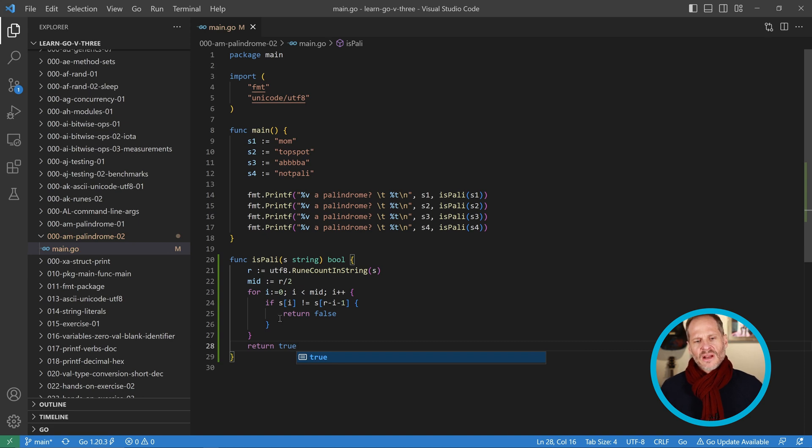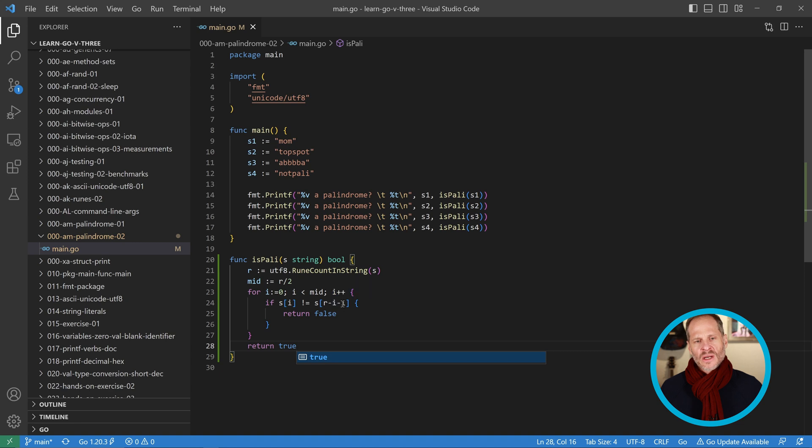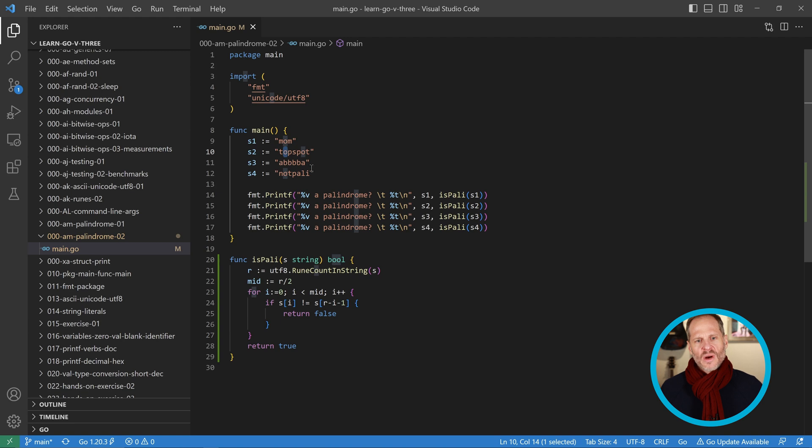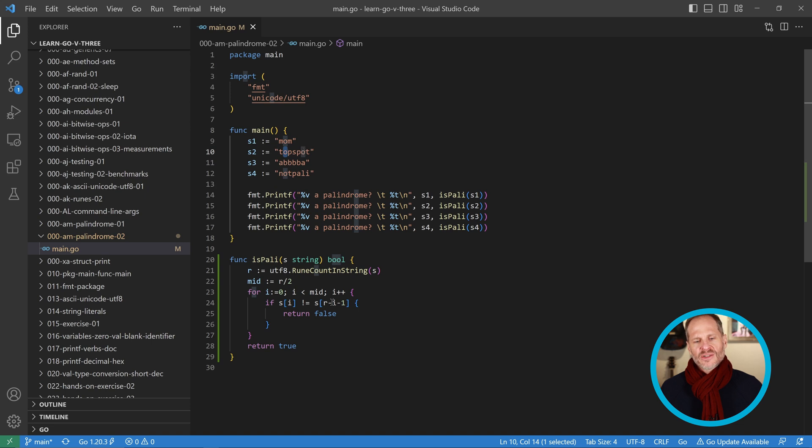Let's see how that works with mom. The first one will be position zero which will be m and then it'll check 3 minus 1 is 2, minus 0 is 2, it'll check that. Then for the next one it'll go to position one, and with position one this will be minus one is six and then minus one is five, so it'll check if the o equals the o. If that's not true it'll return false.